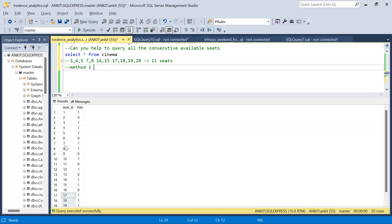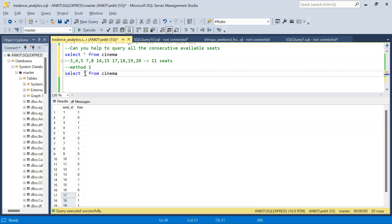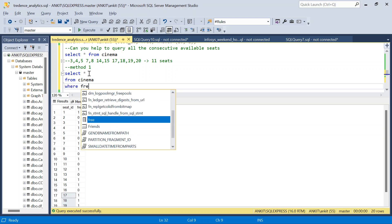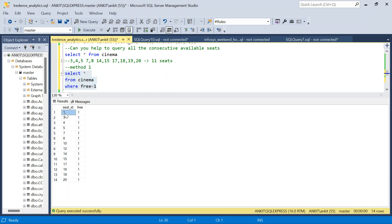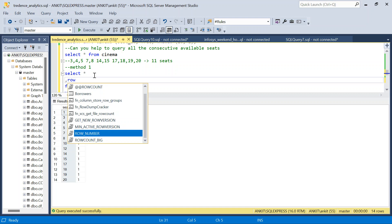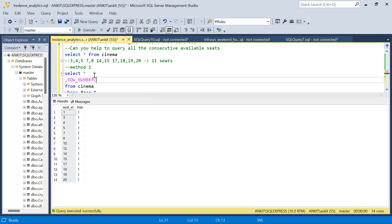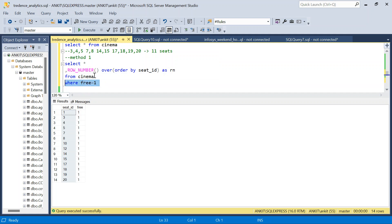For Method 1, first we filter for only free seats: SELECT * FROM cinema WHERE free = 1. This gives all free seats. Then we derive a row number ordered by seat_id — I'll call it rn — to help identify consecutive groups.